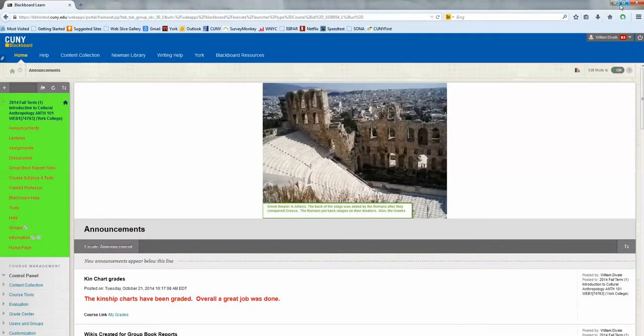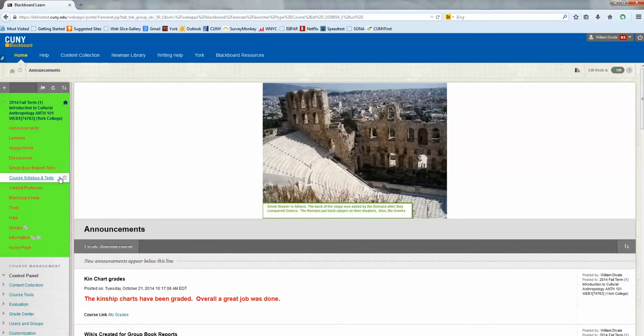Here we are at the opening page of a class site, and generally you would want to go to the left and look at the content area that contains the wikis. In this course, it's the group book report wiki.